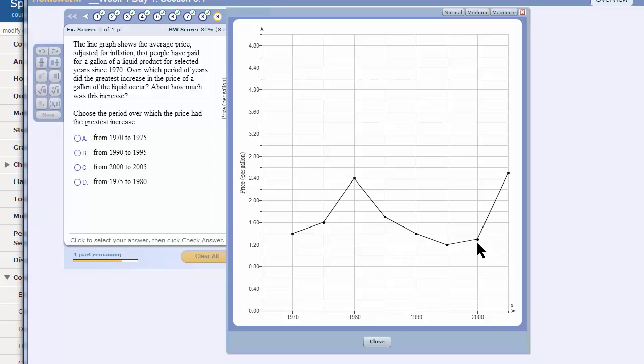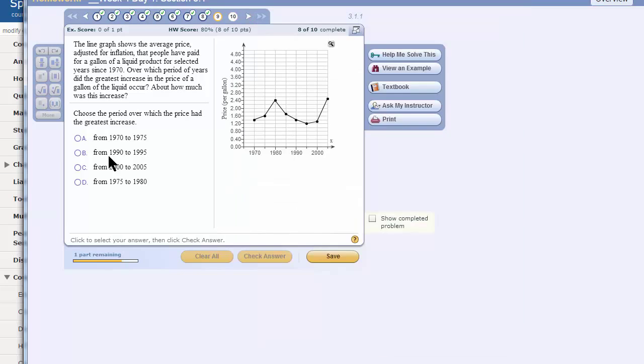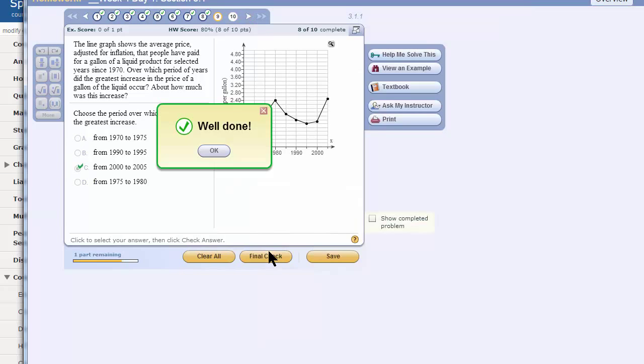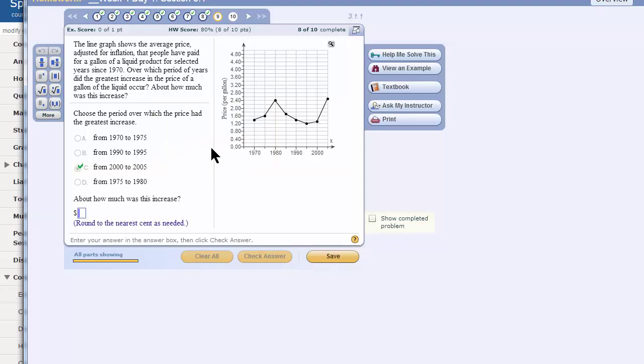So I'm going to say 2000 to 2005, which is right there. So I'll close it. Yes. Whew. Okay.